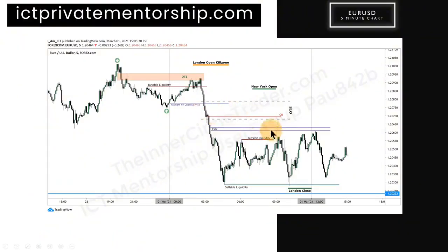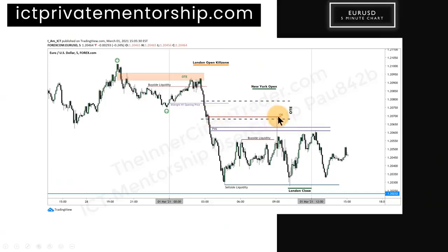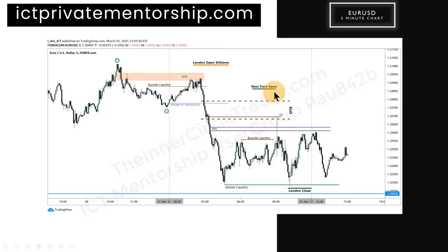So it trades back up into that and through the fair value gap here, up into the optimal trade entry and bearish order block — which is this last up-close candle right in here. I'm using the body or opening price, projecting that out. I want you to take notice that this is 9:05, just outside by five minutes of the New York open.